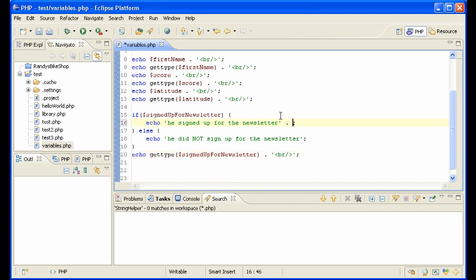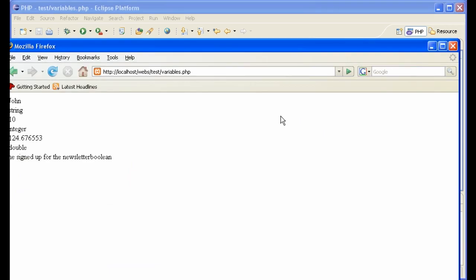And for completion sake, br tags. So there you have basically the four main types of variables that you're going to be working with in PHP: a string, integer, double, and boolean.